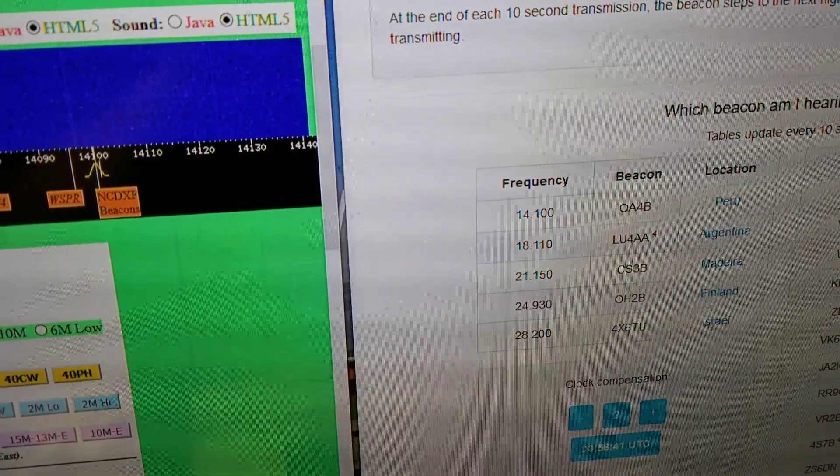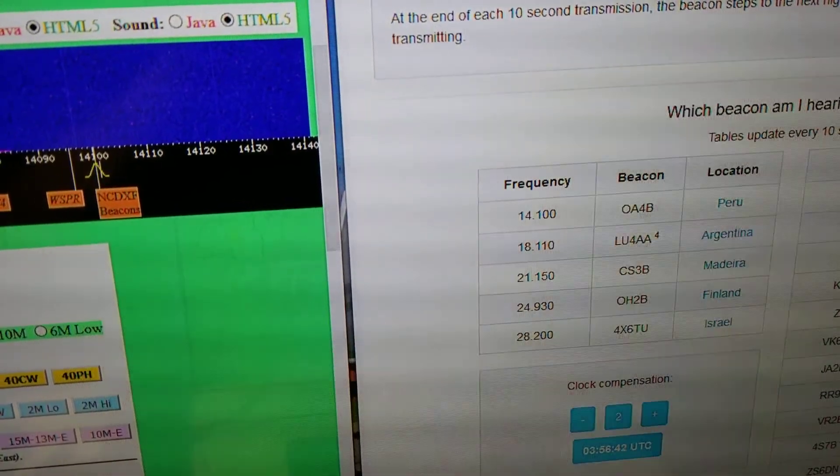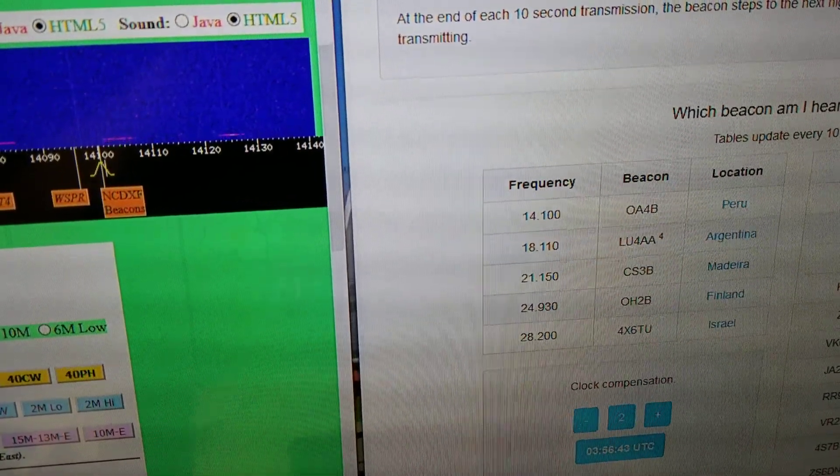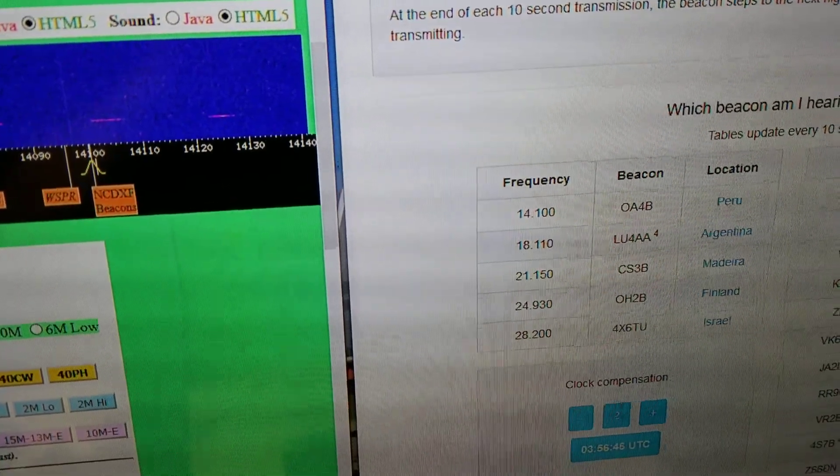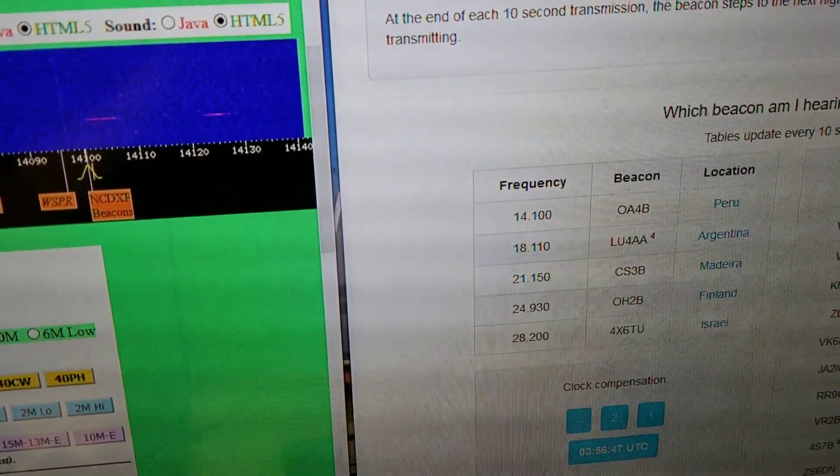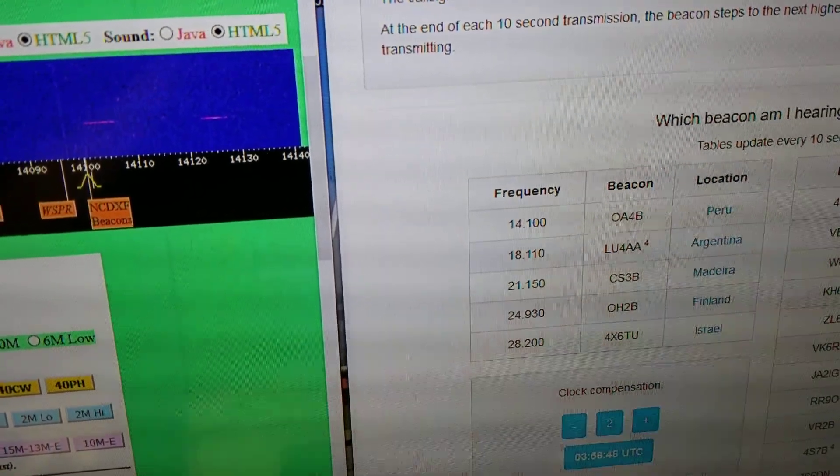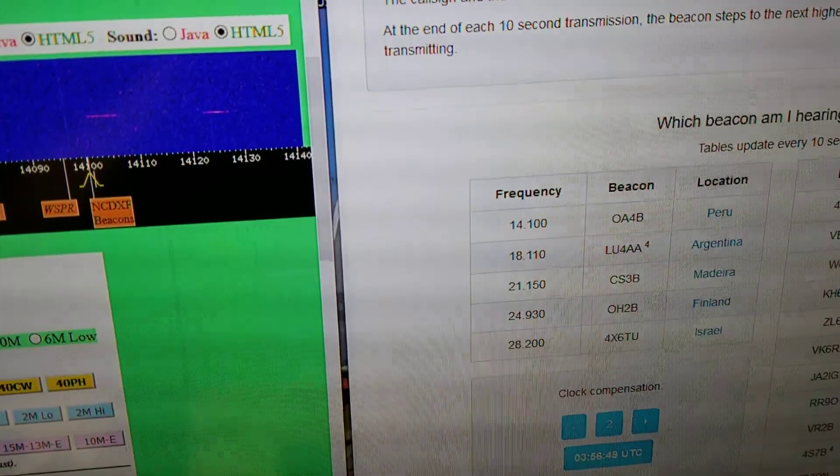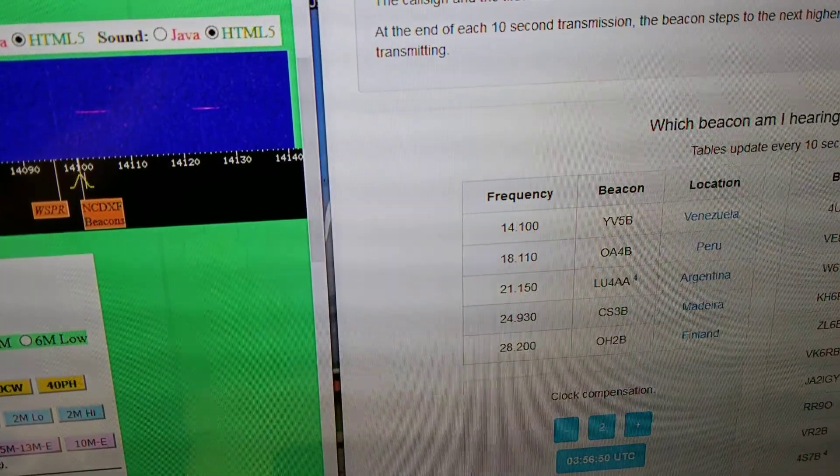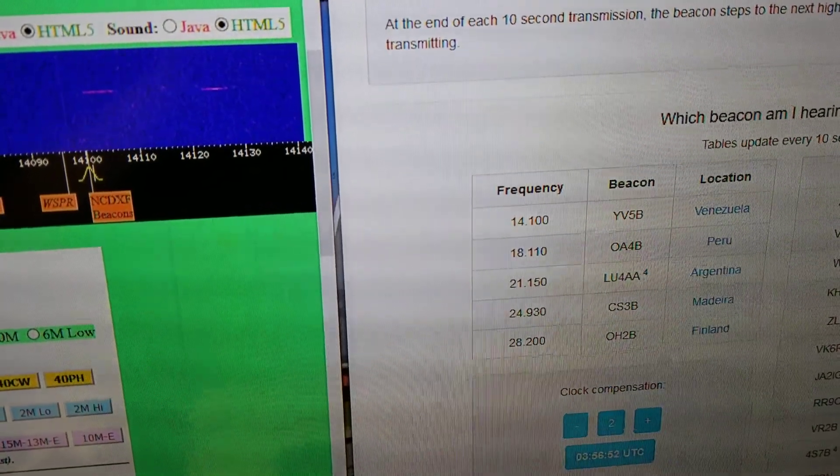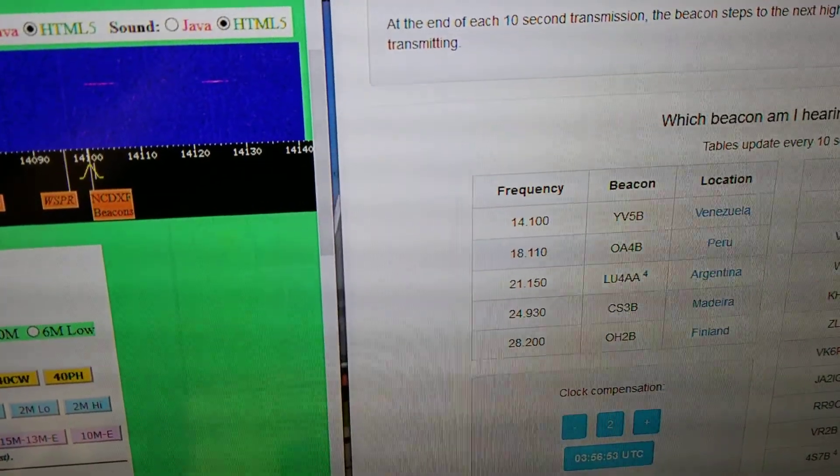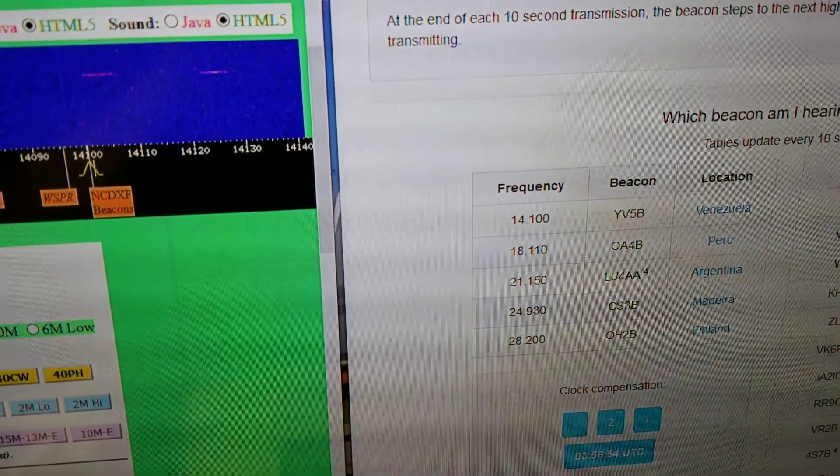Argentina, Peru. I was hearing signal before, so hopefully something will come up.